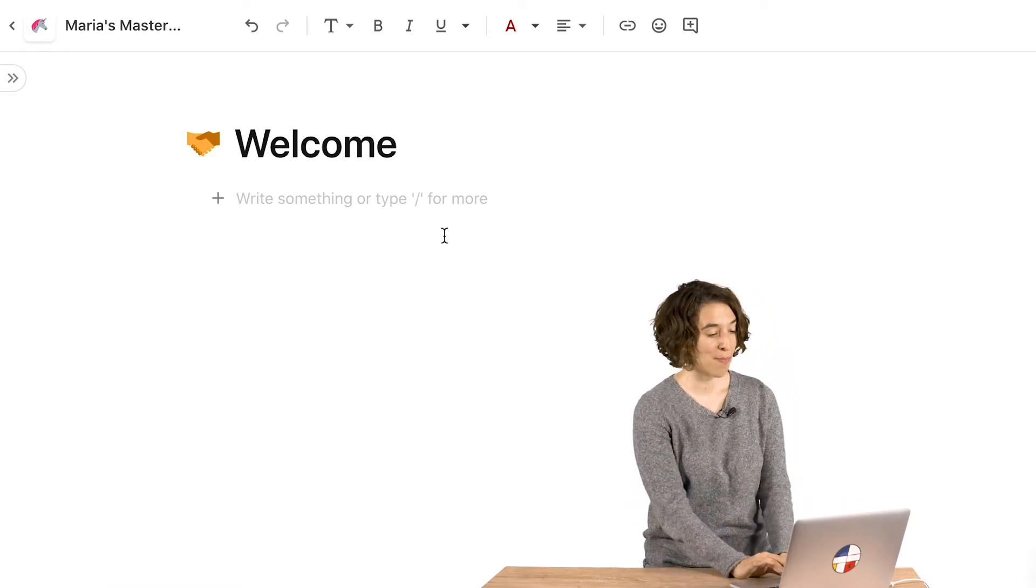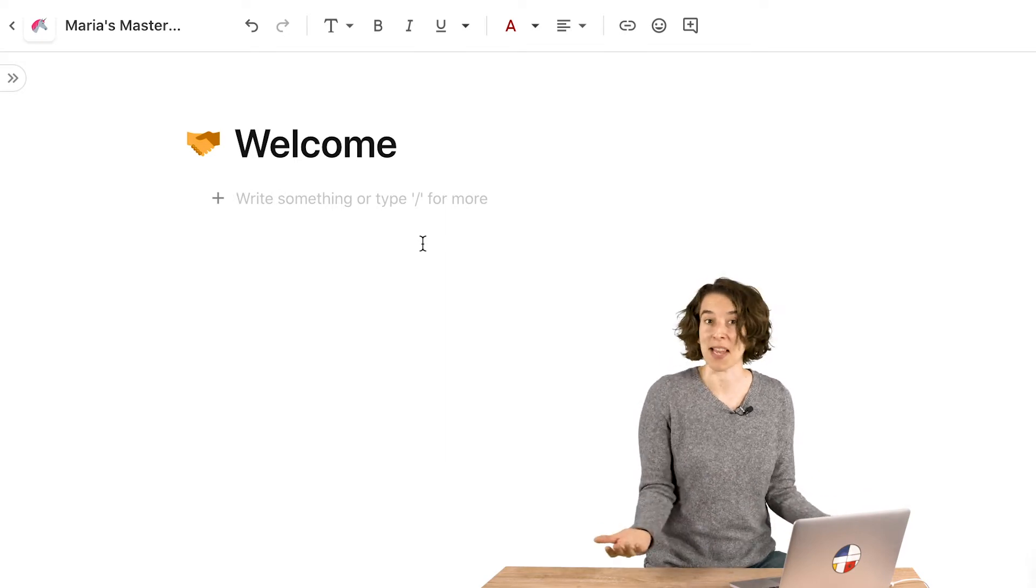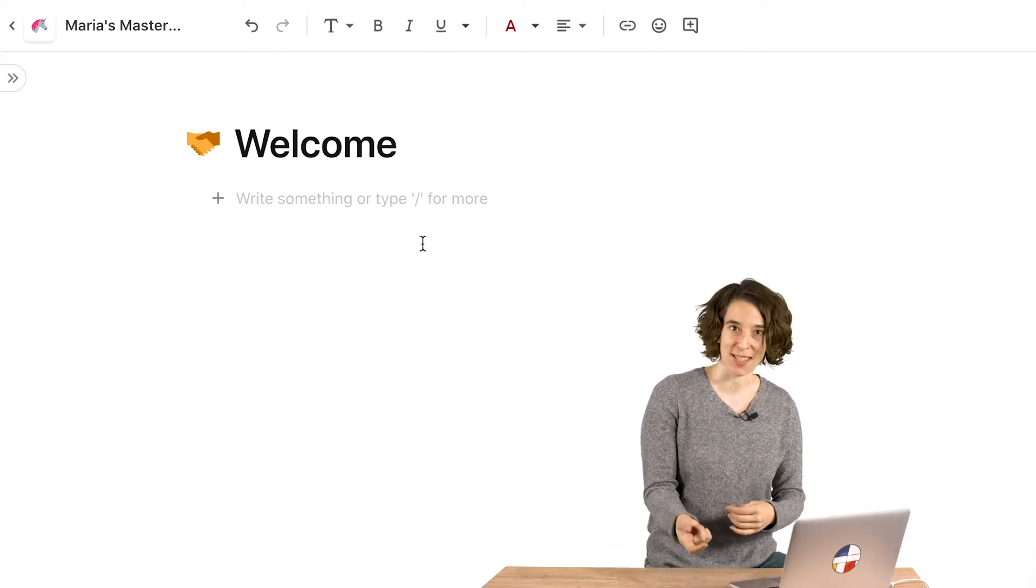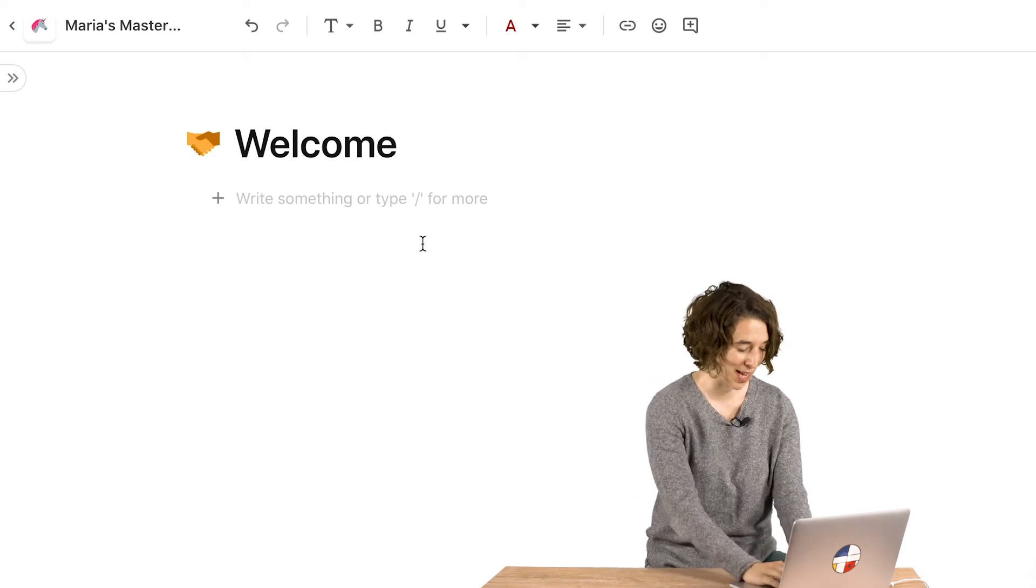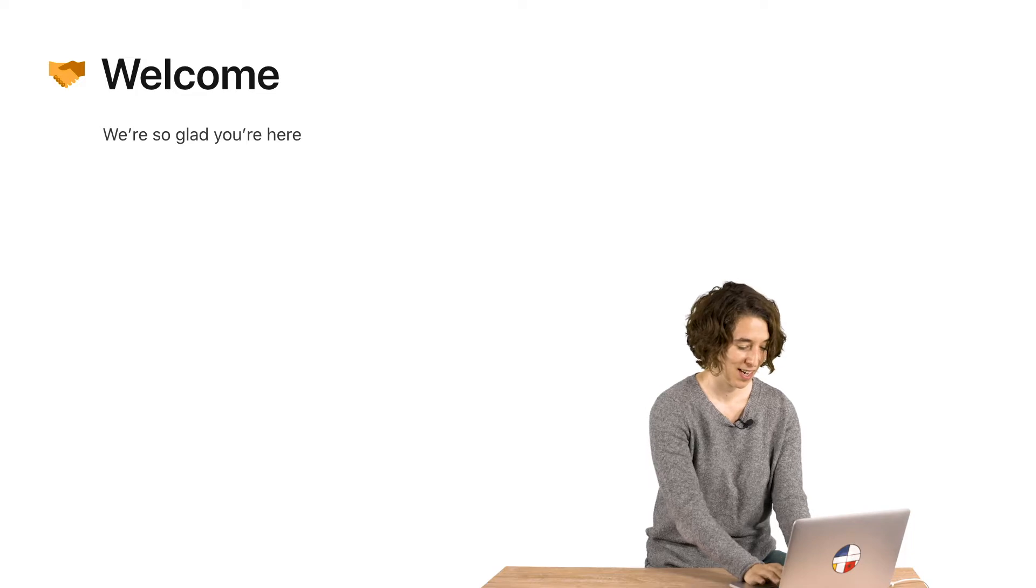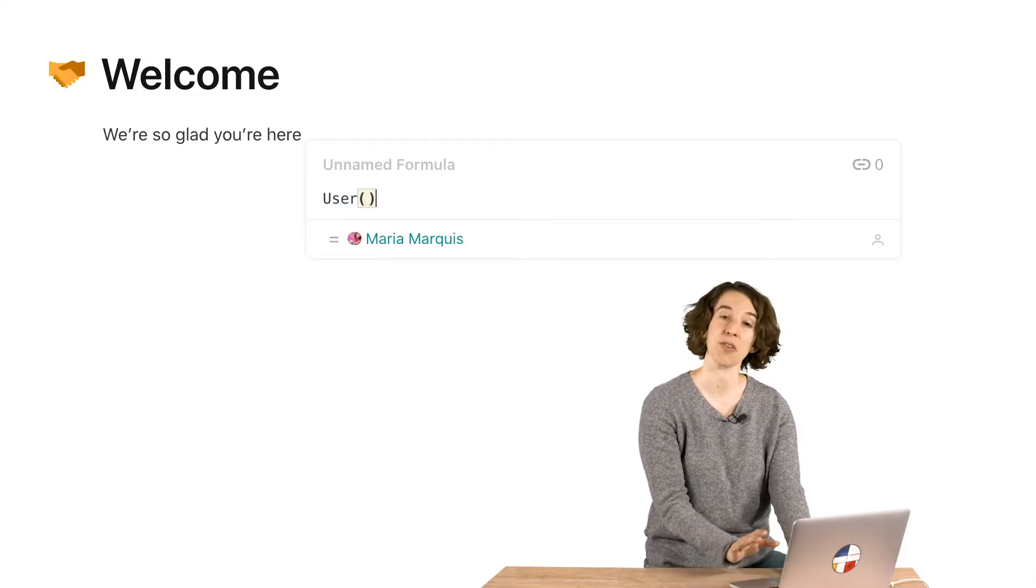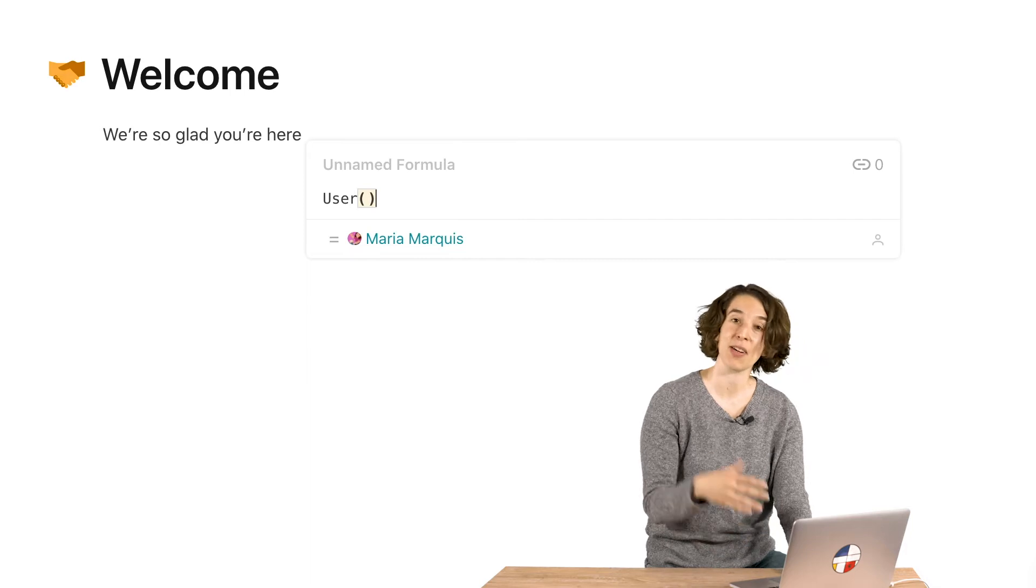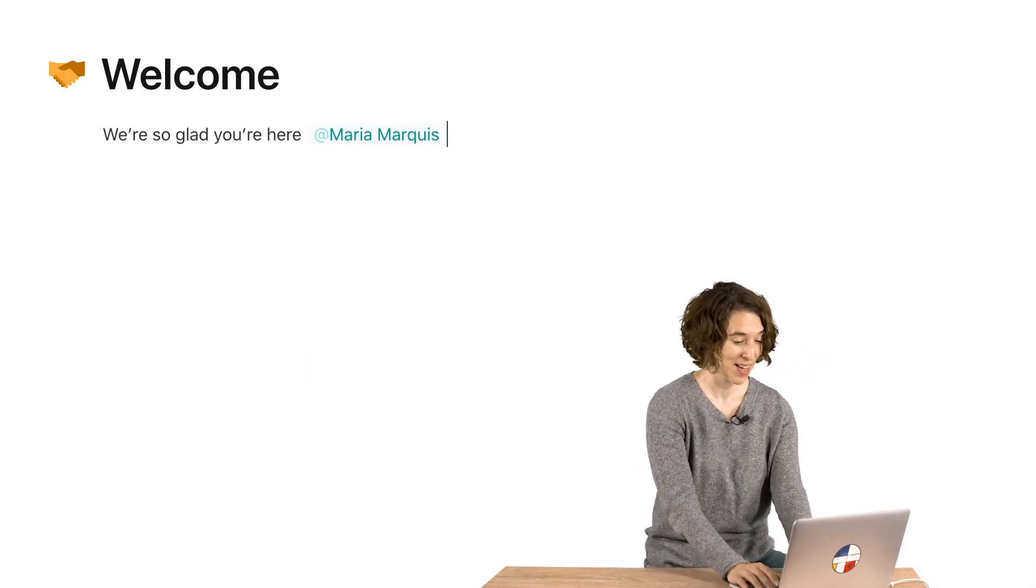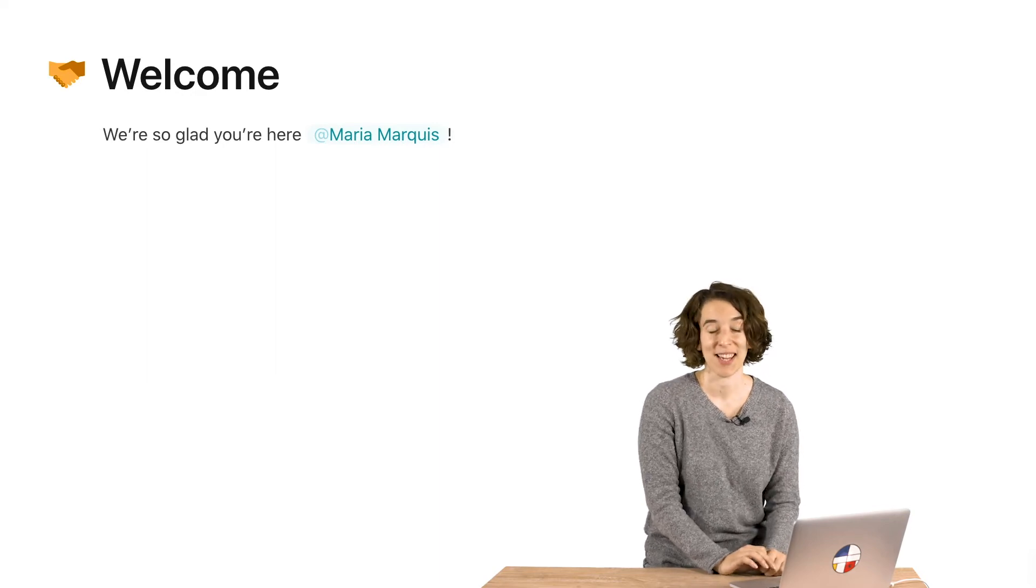Here we go, I've got my main welcome page. It says welcome and that's nice, but it would be better if we had a more personalized experience. So what I could do is we're so glad you're here equals user. So there's the User Formula and it's automatically going to display whoever's looking at it right now. In this case it's me. So there we go, we're so glad you're here, Maria Marquis.